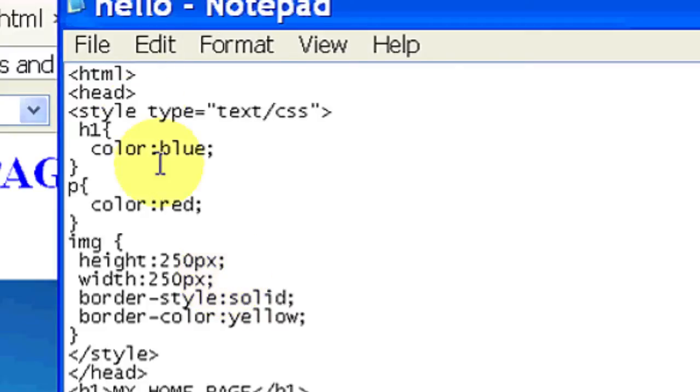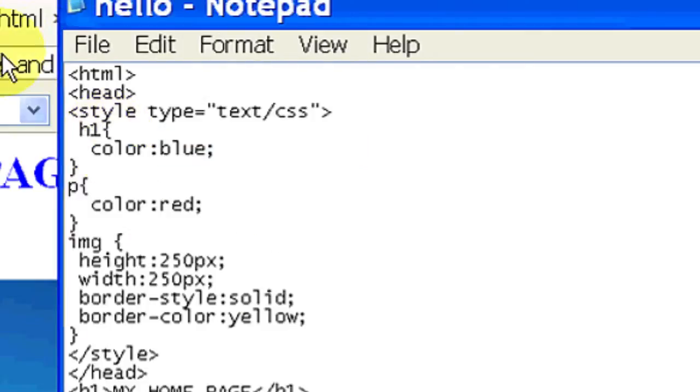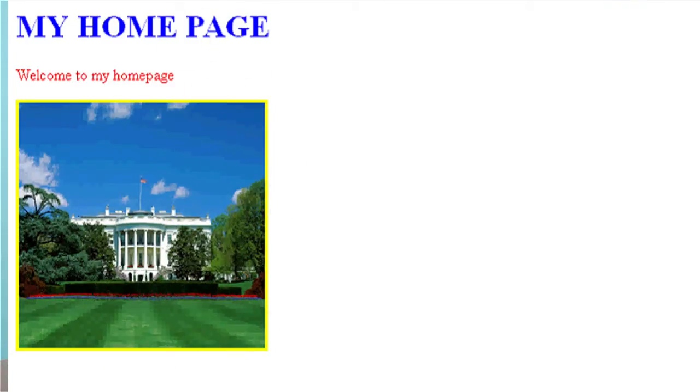So file, save. See what happens when we refresh. And as you can see, now our border color has changed to yellow.